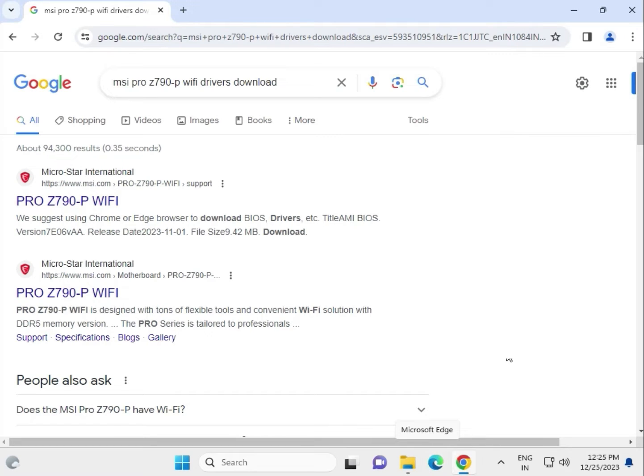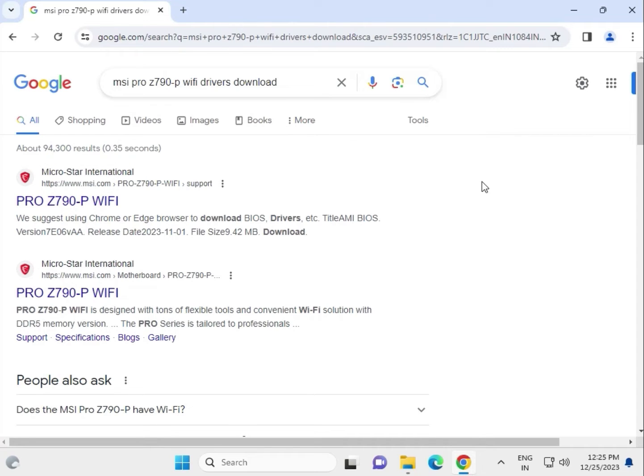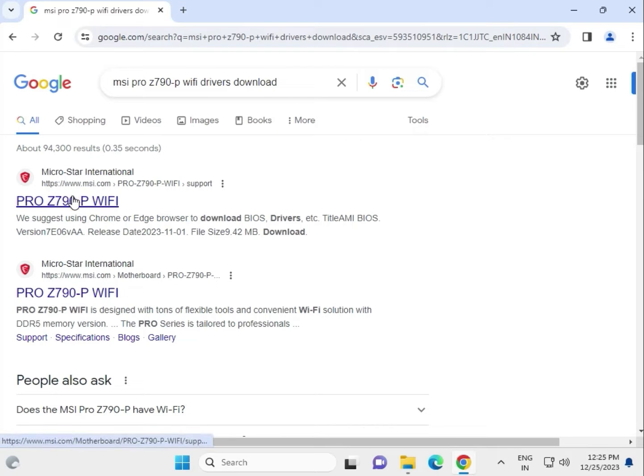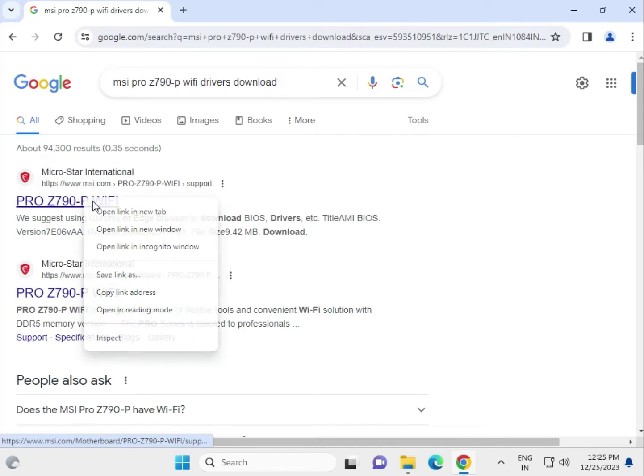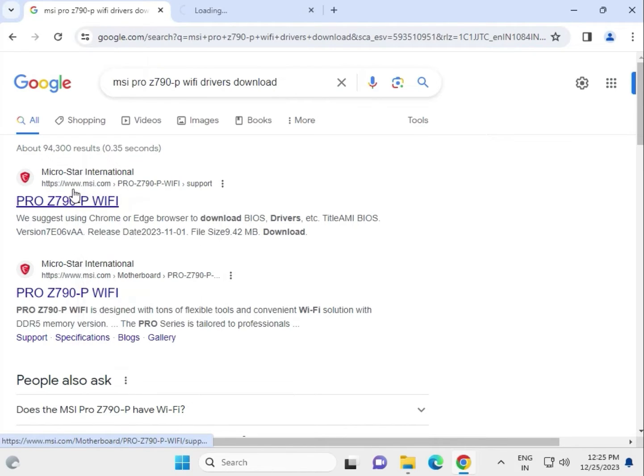Hi guys, welcome to IT Networking. How to download MSI Pro Z790-P WiFi motherboard driver. Search as it is on the Google search box. First link, right click to new tab which is www.msi.com.